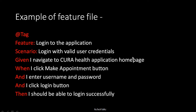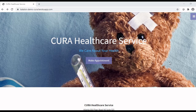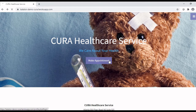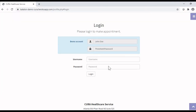Let's learn how to create a Cucumber test using the BDD framework in Katalon Studio. I am going to use the Cura Health Care Service application. In this application, we have to click on the make appointment button, then enter the username and password, and click the login button to log in.